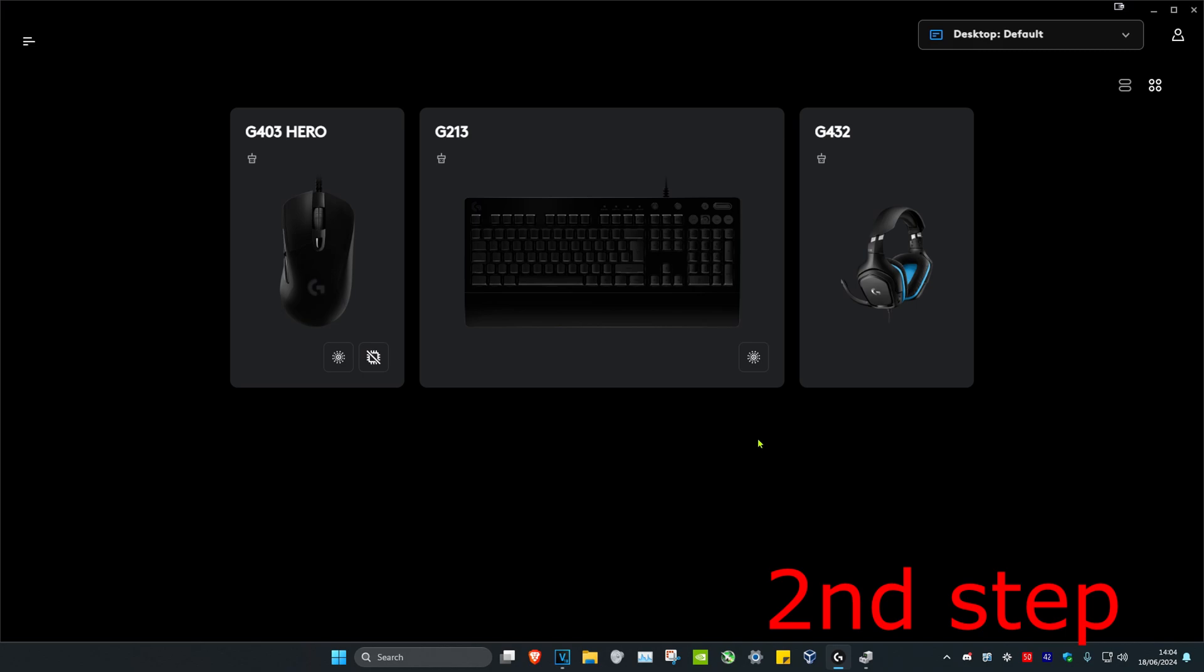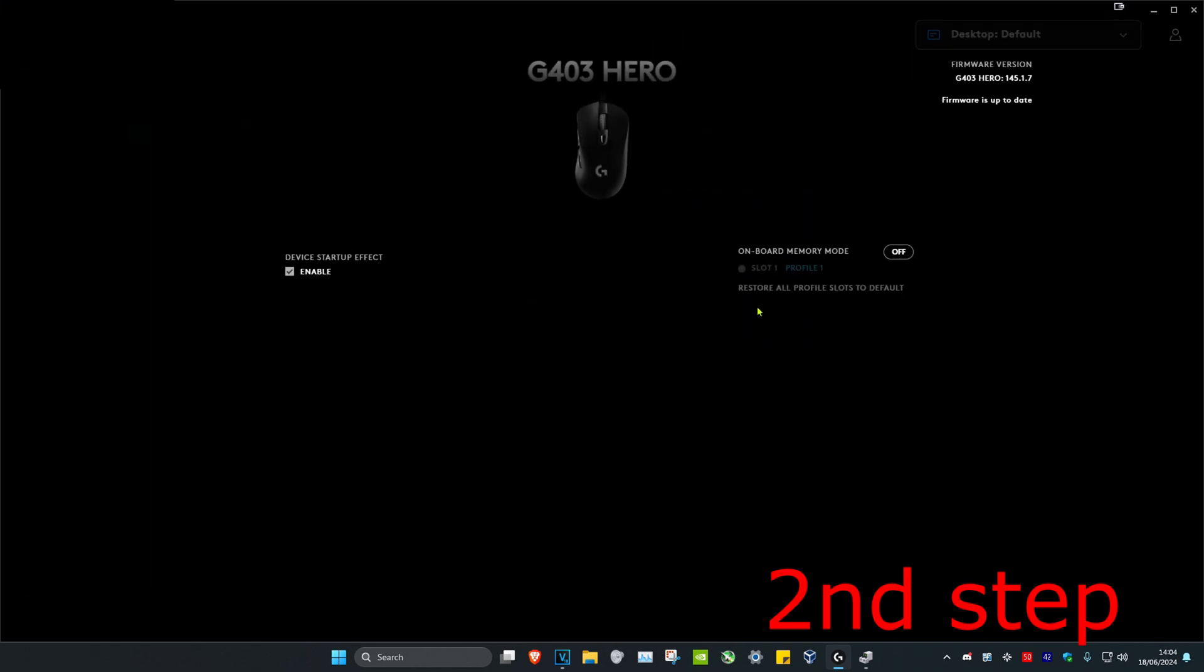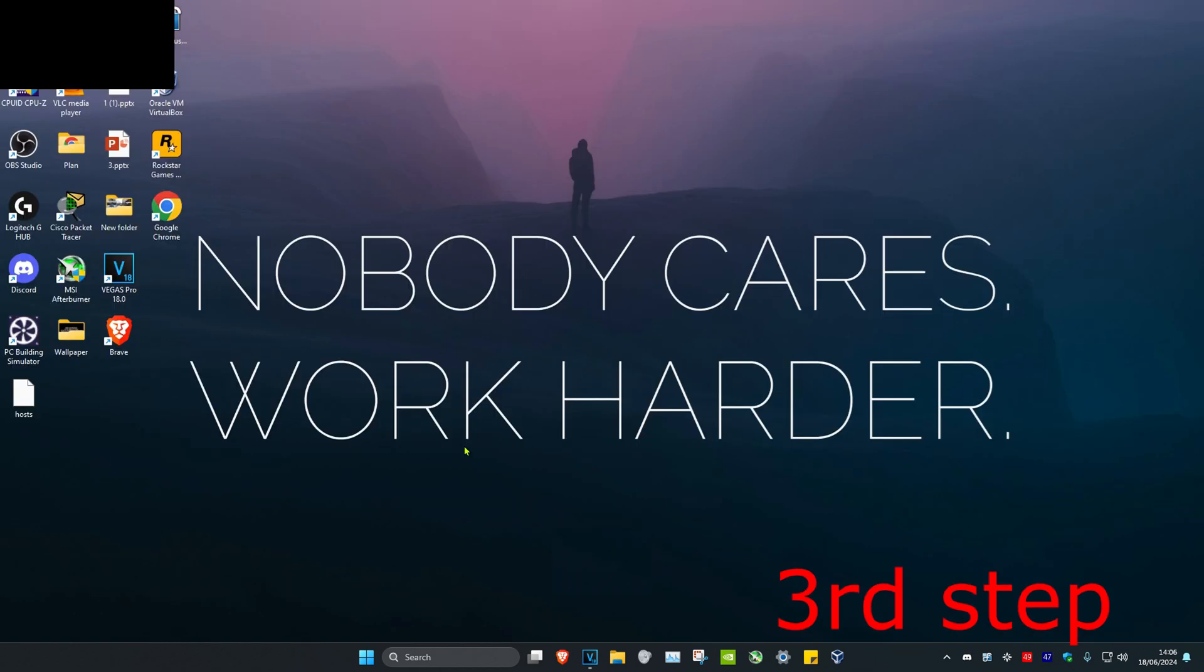Also, if your mouse comes with software like I showed you in step one, click on your mouse, then click on Settings, and make sure your firmware is up to date.